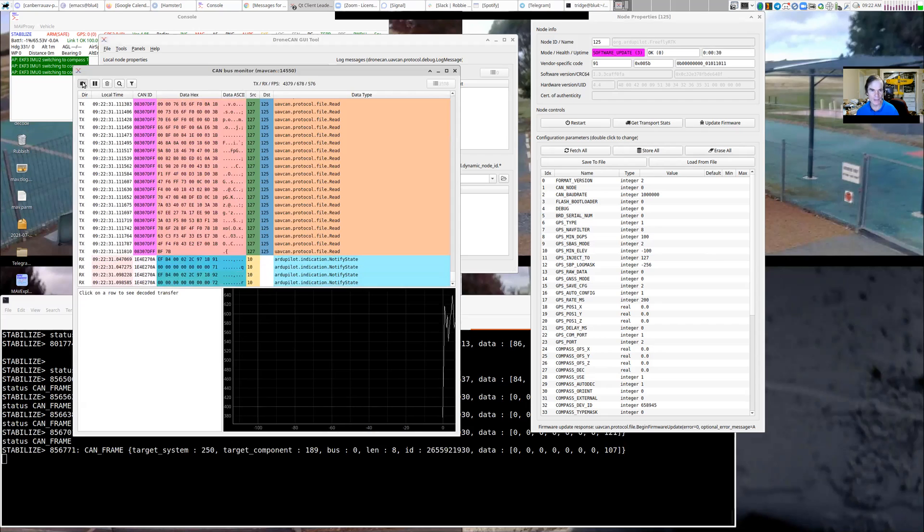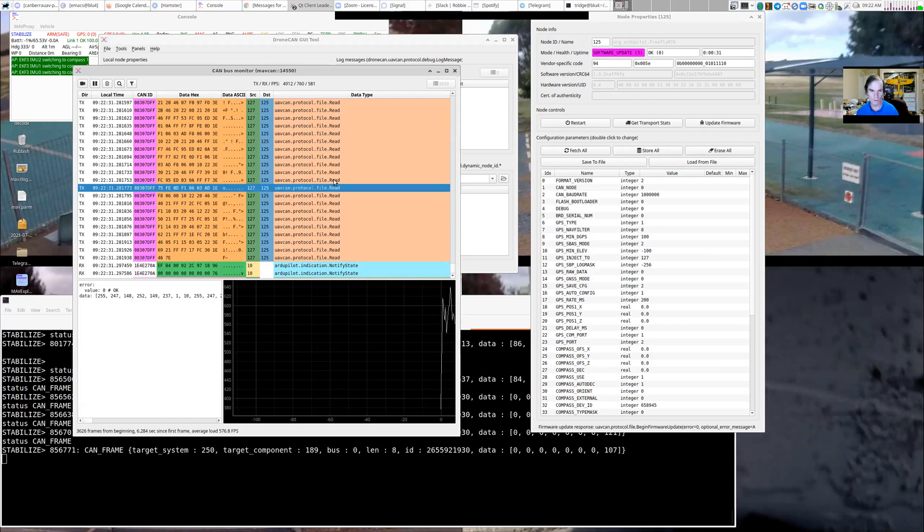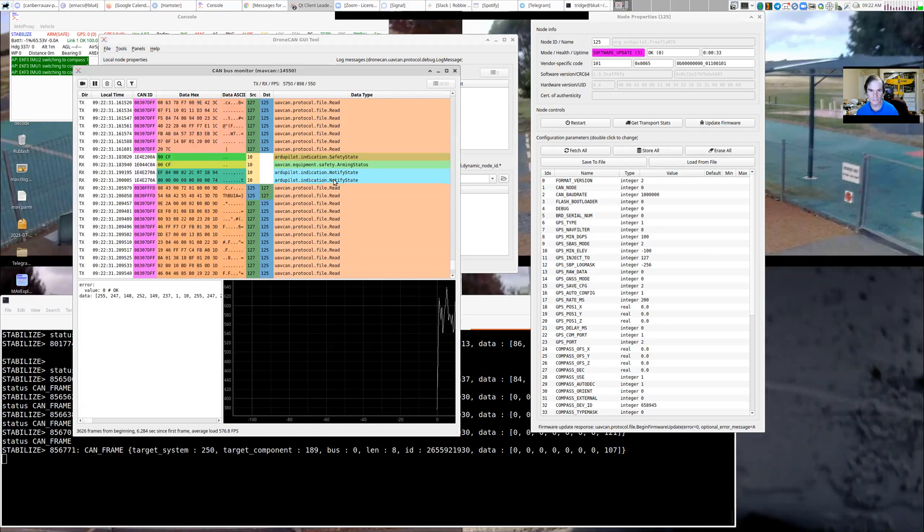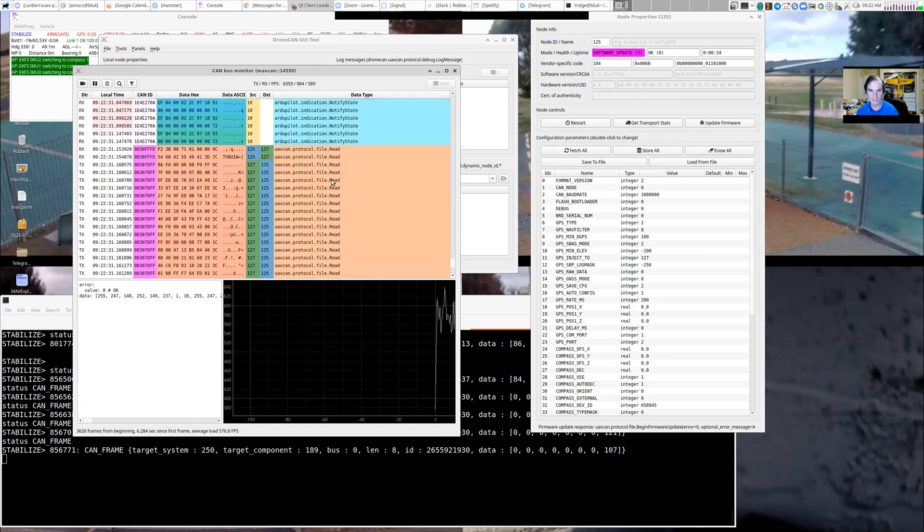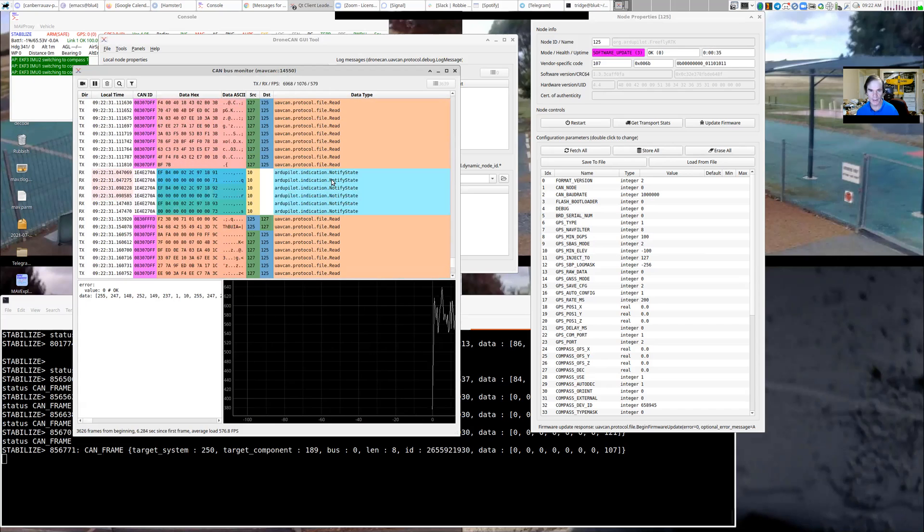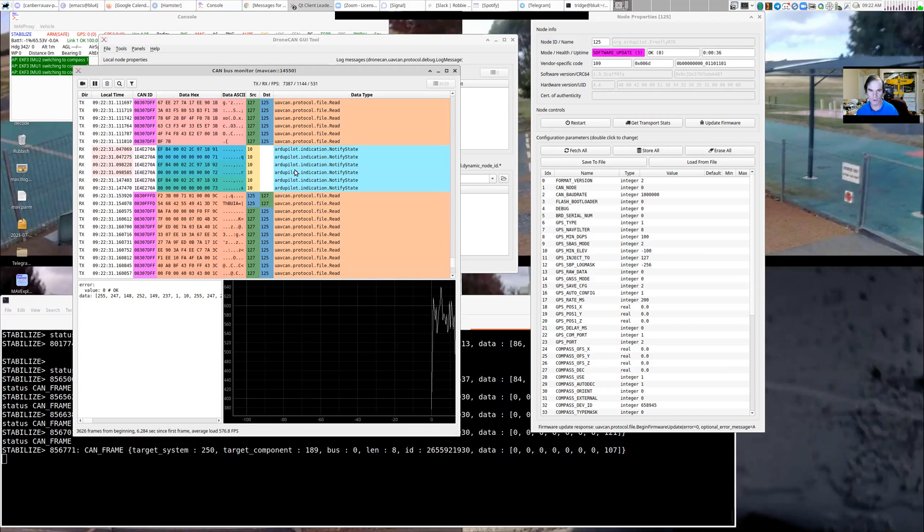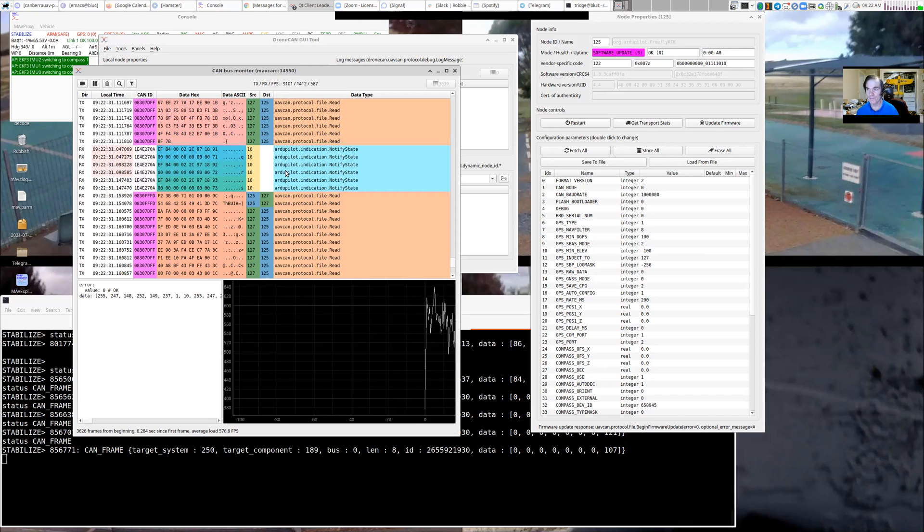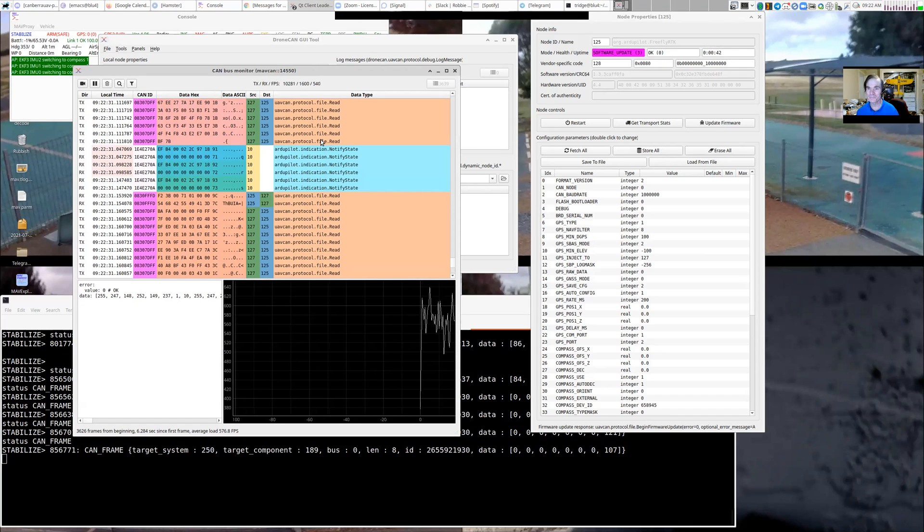So if I just stop that, you can see all the file reads going backwards and forwards for transferring the firmware. And of course, we get all the other traffic. So we can do the bus monitor over CAN over MavLink over UDP as well.